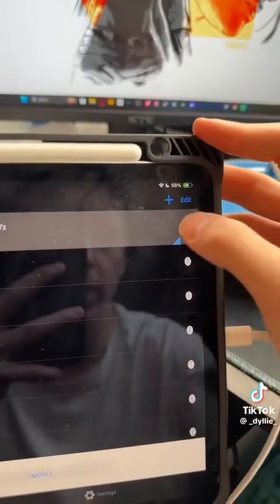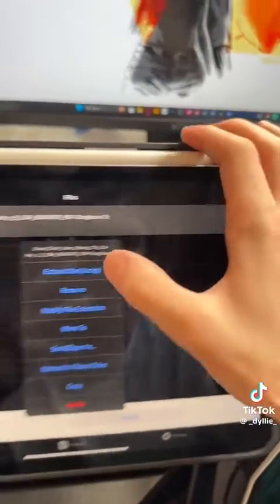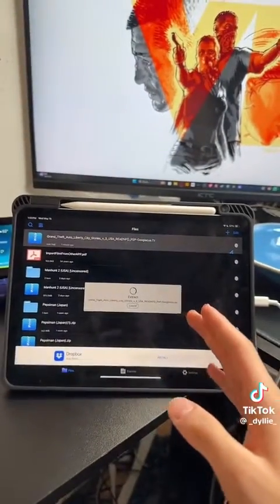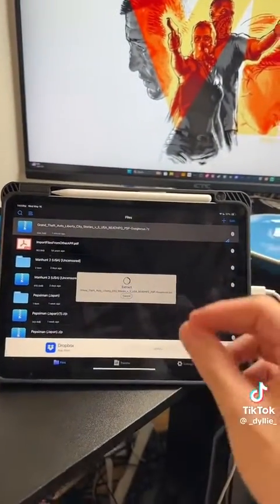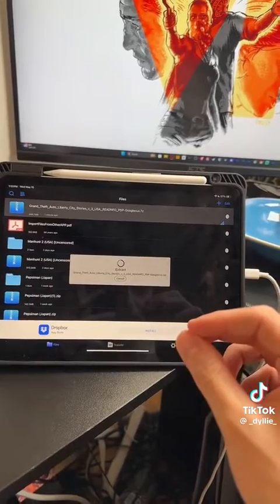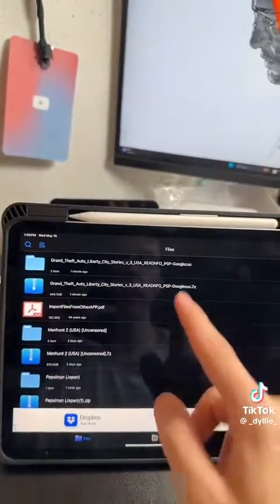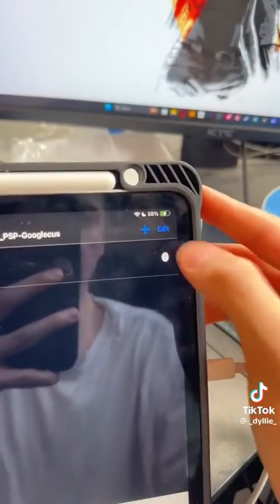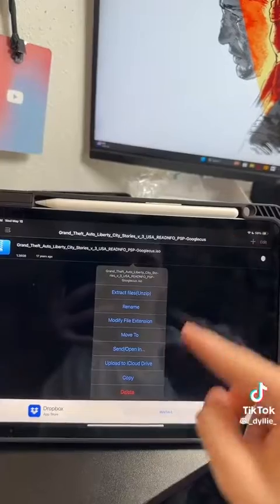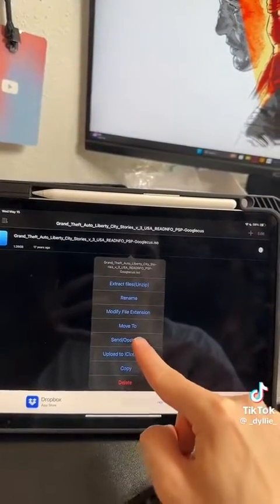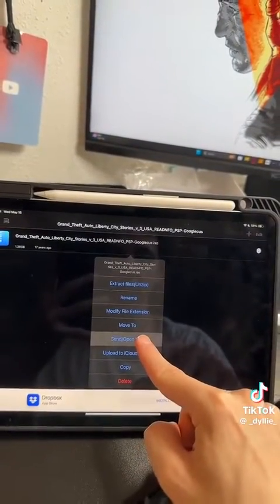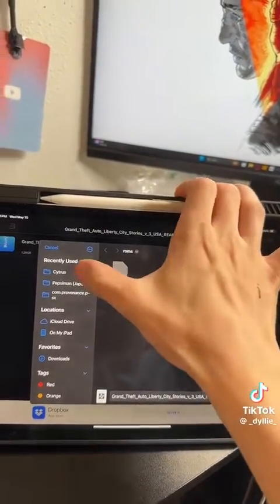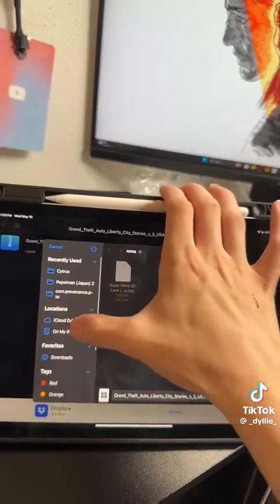Click on these three dots right here and then click on Unzip. Then it's going to extract the file so you're able to play it on the PPSSPP emulator. When it's extracted, you'll see that you have your ISO file. Click on these three dots, press Send slash Open In, then click on Save to Files.